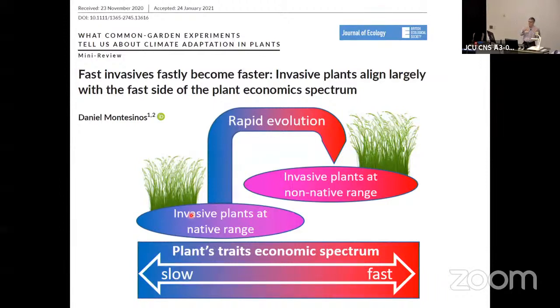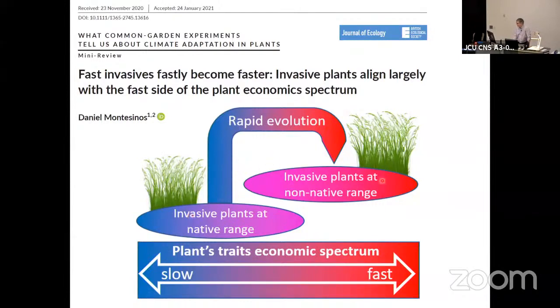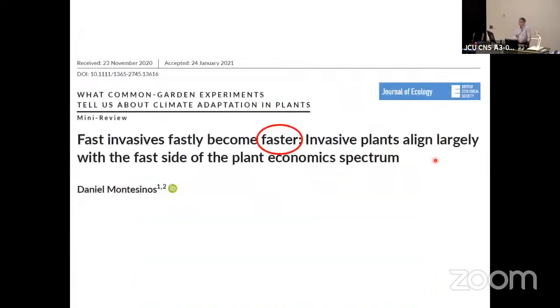That's of course not universal — it's just a trend. Many invasives are on the fast side of the plant economic spectrum, which I'll now explain.